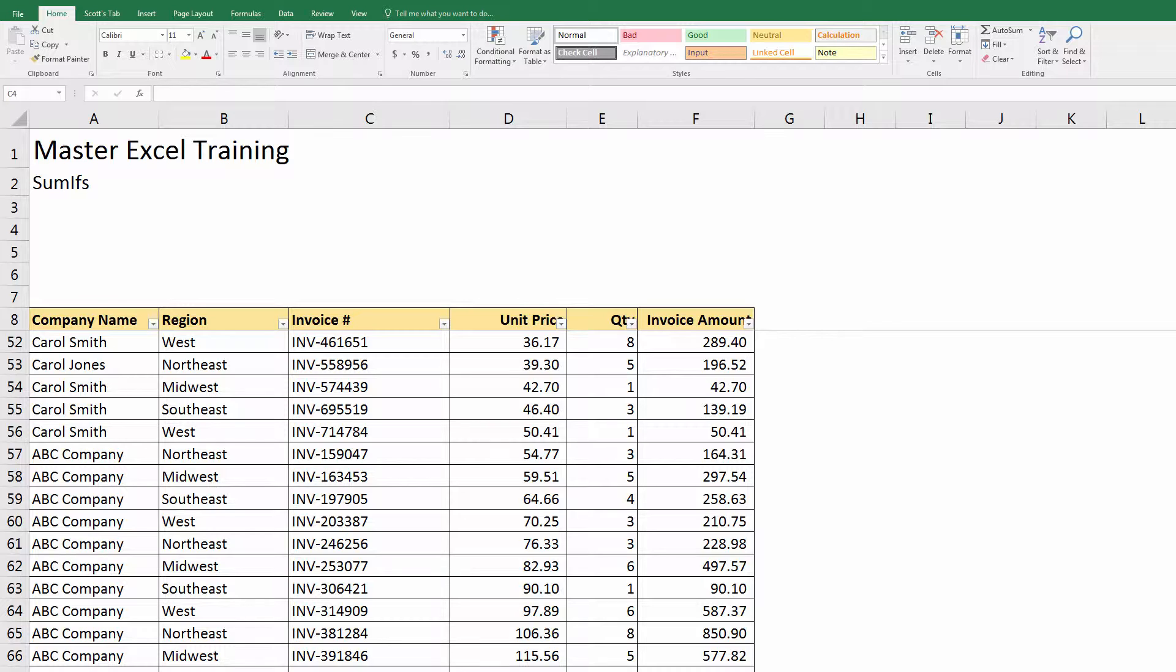The question he asked me was: I was working with the SUMIF and I noticed that there's something called SUMIFS with an S at the end, what's the difference? So I explained to him the difference.